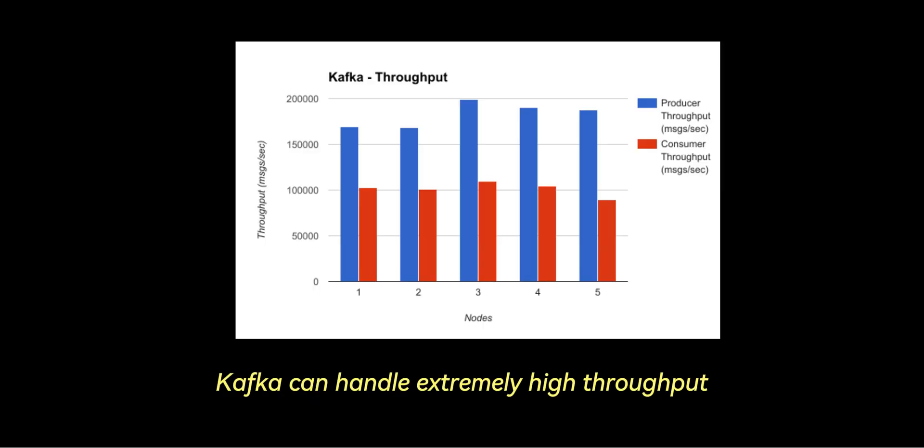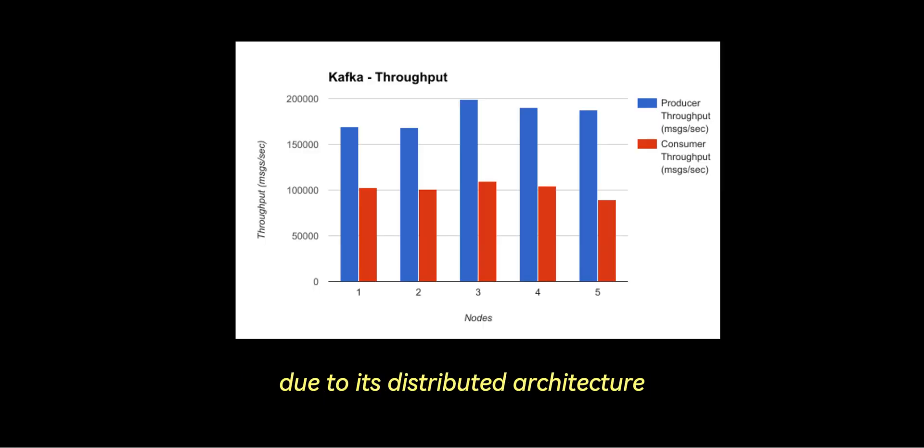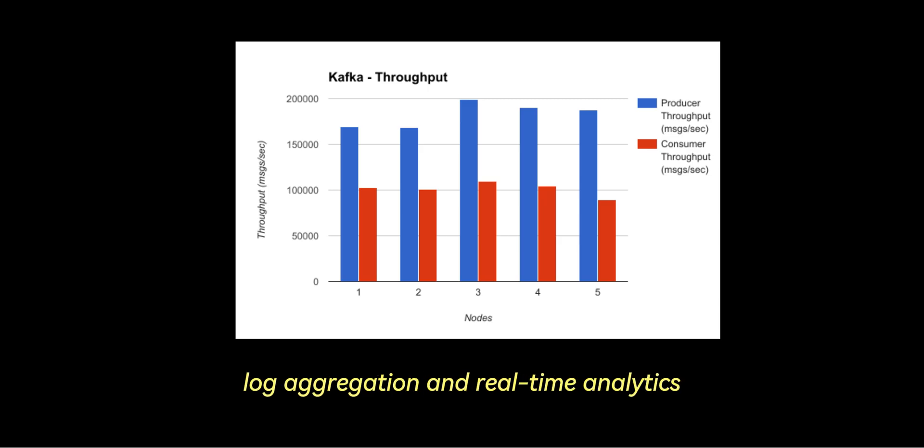Number five is throughput. Kafka can handle extremely high throughput due to its distributed architecture, making it well-suited for big data, log aggregation, and real-time analytics.